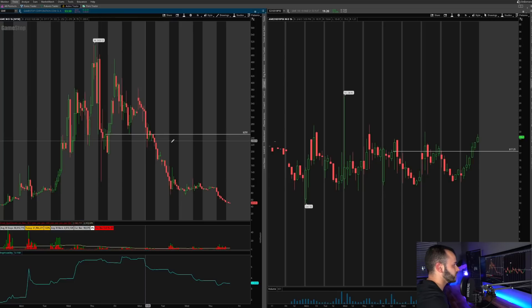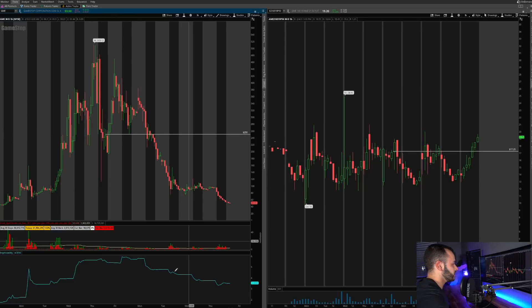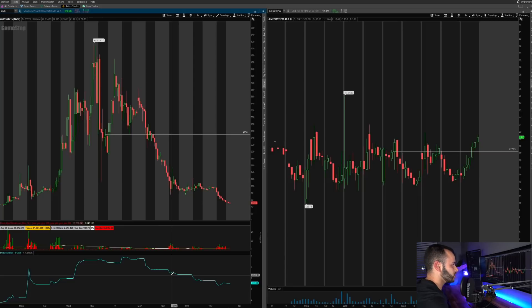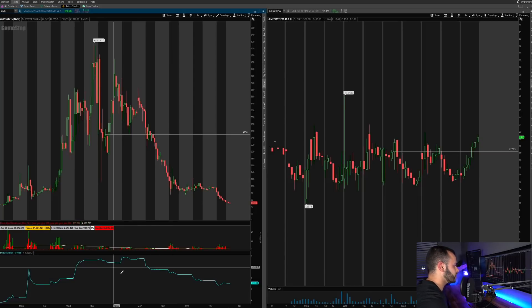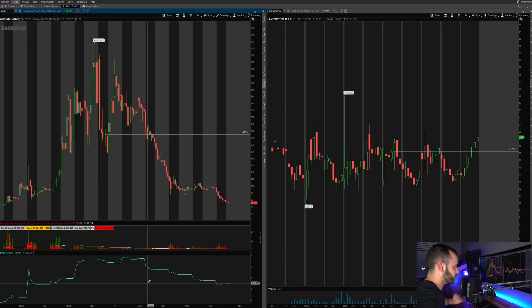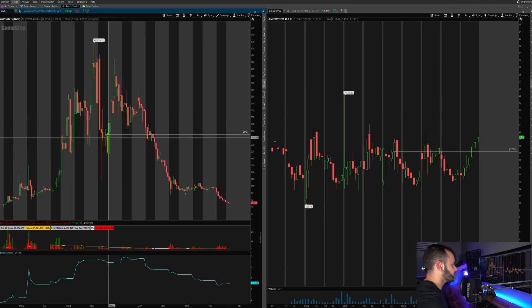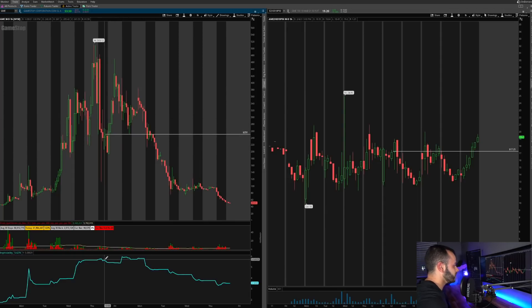Now the last thing I want to talk about is this line down here. This blue line that you guys can see. This is the implied volatility of GameStop stock. So when I purchased the put options on the 28th, the implied volatility was near its high over 500% almost 600% implied volatility.